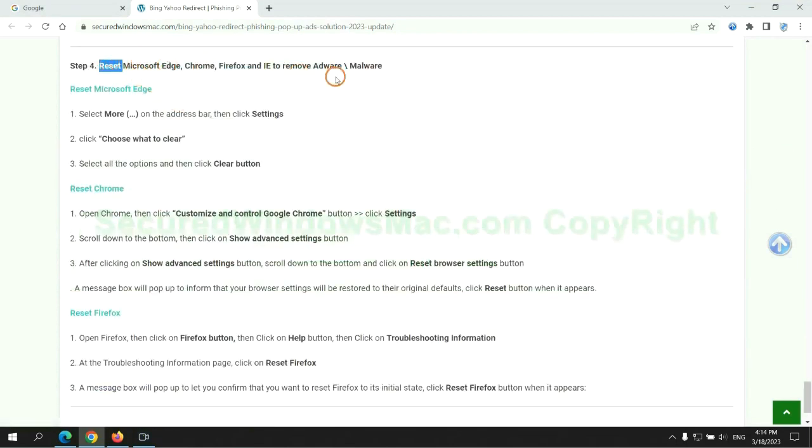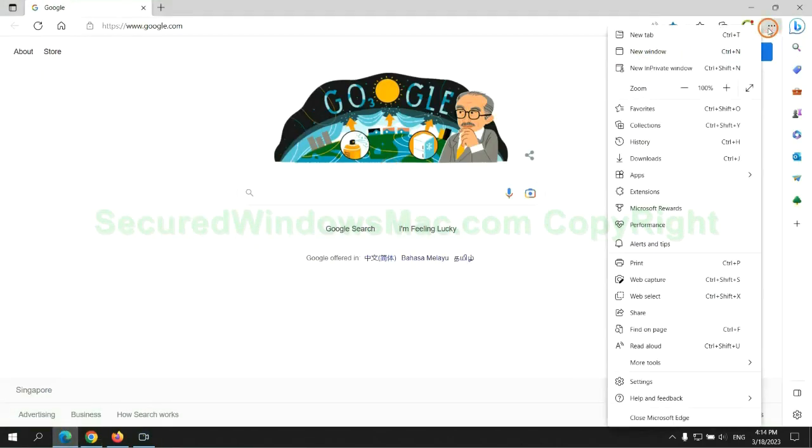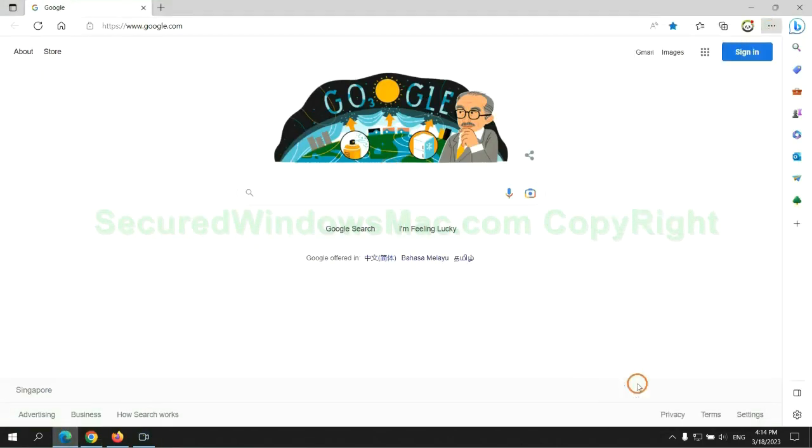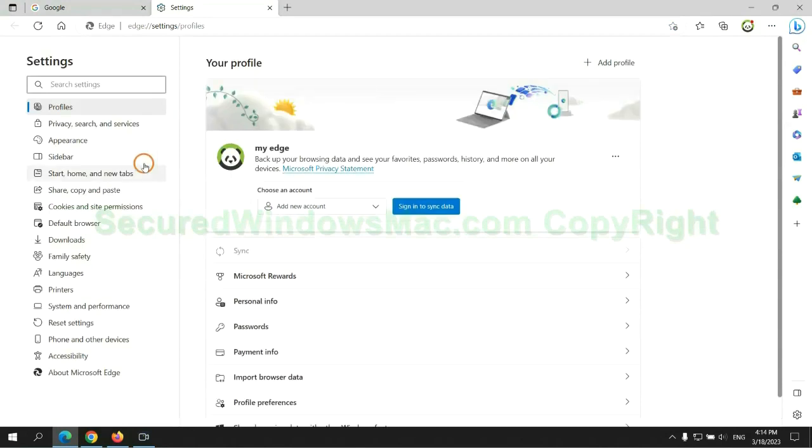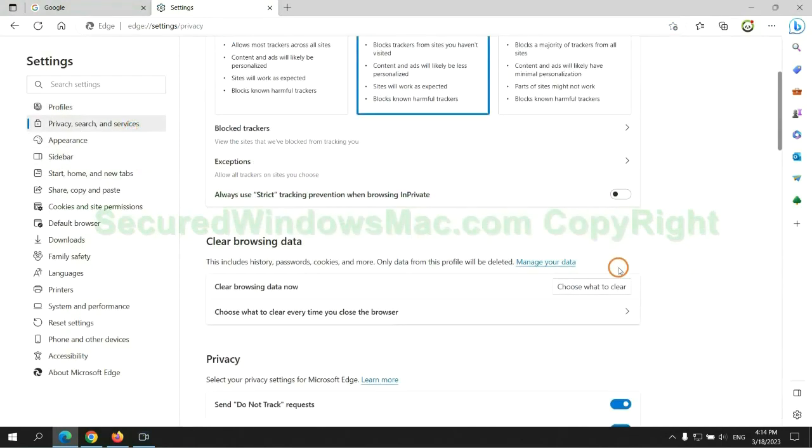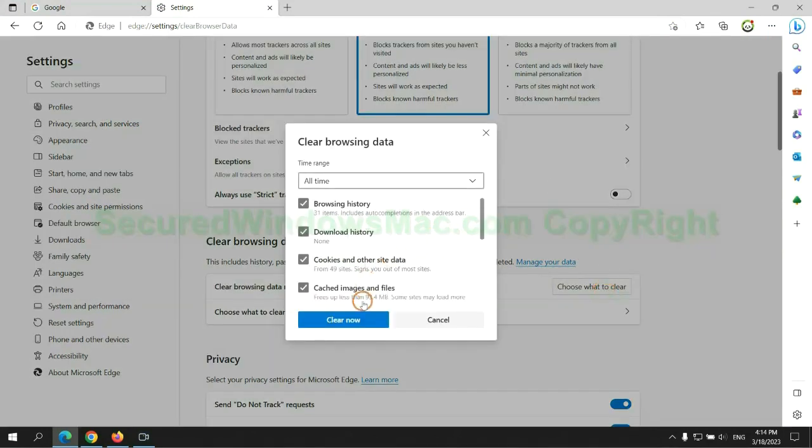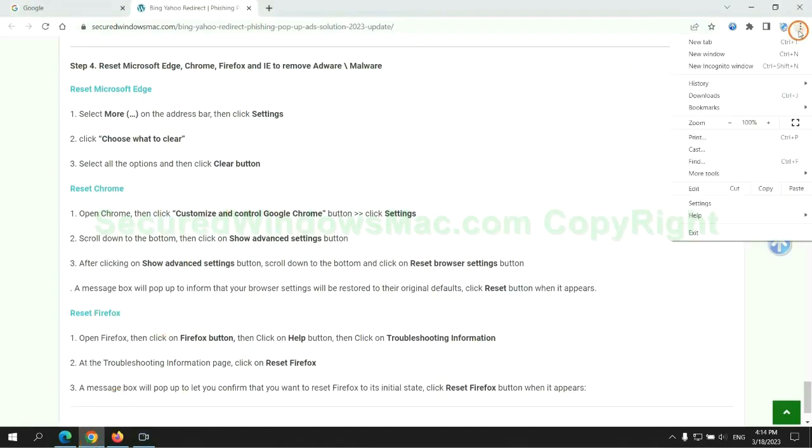The final step is to reset web browsers. We reset Microsoft Edge first. Then reset Google Chrome.